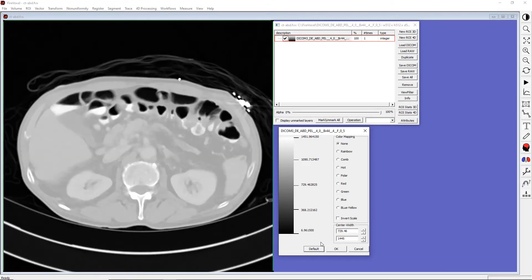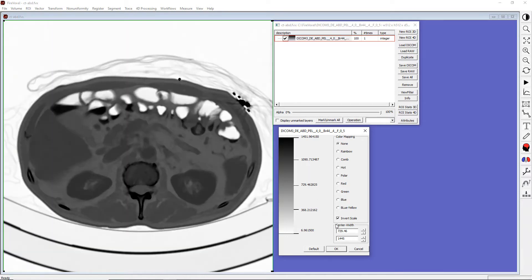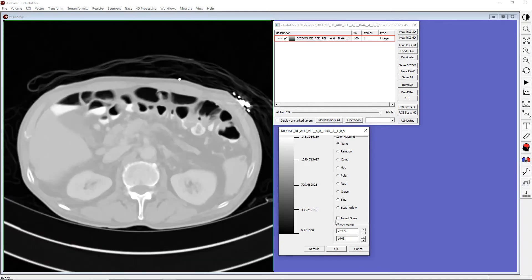Right now, higher signal intensity values are shown as lighter gray levels. If you want to show higher values as darker shades, click Invert Scale. And when you are done, click OK.